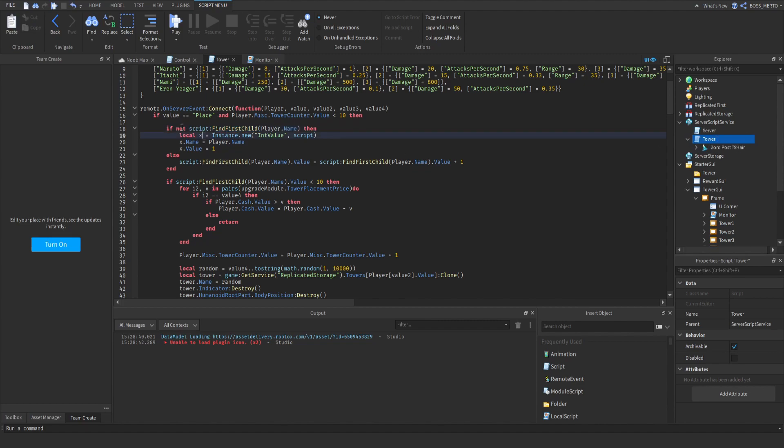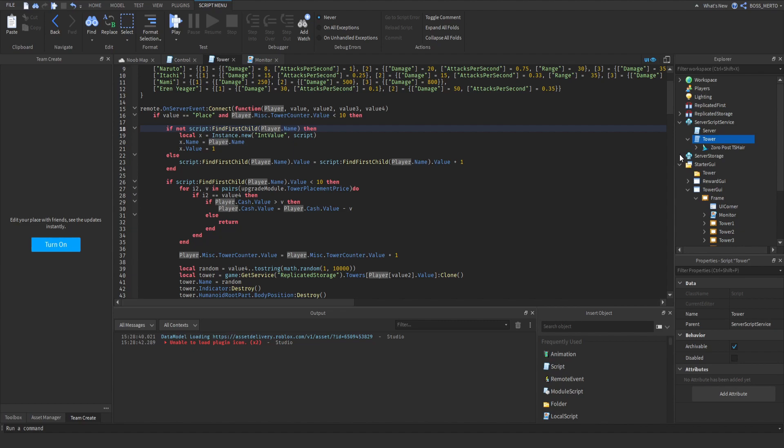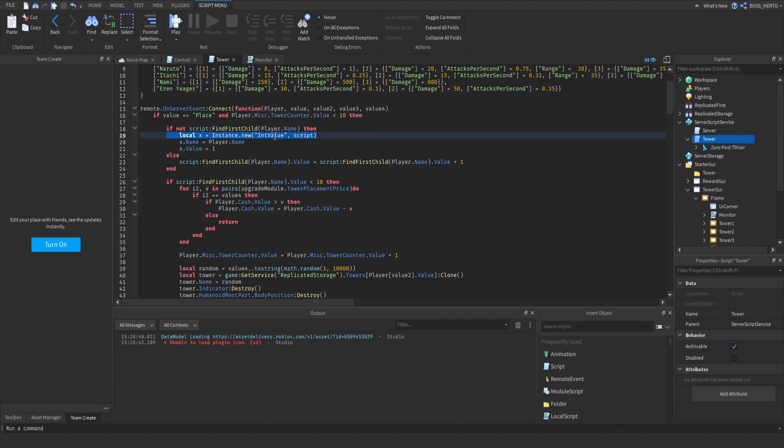That's basically the check right here. So if there is no int value or any other instance, but we are only going to place int values inside of here with your name, then we are creating an int value inside of the script which has the same name as our player and which has the value 1 as default because you are placing your first tower.